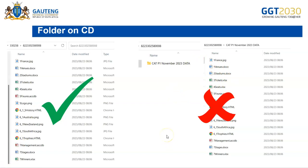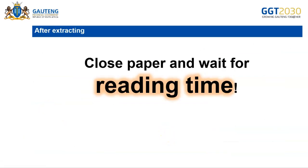Once the extraction is complete, the candidate should put down the paper and wait for reading time.